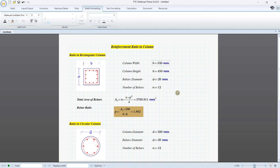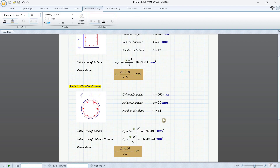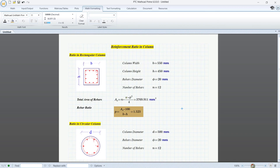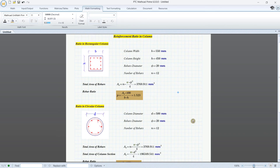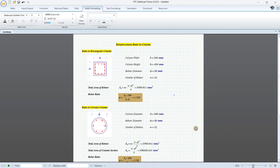We can change the diameter to 550 millimeters and the values update accordingly. Thank you everyone for watching, and please subscribe to my channel to get more videos. Bye-bye!